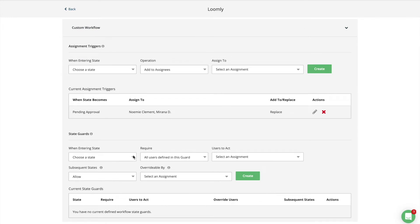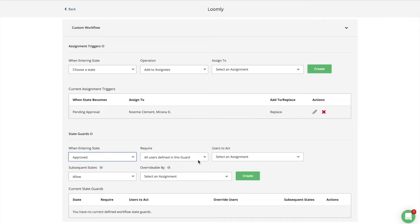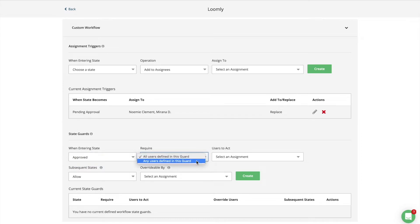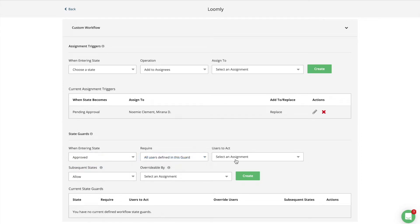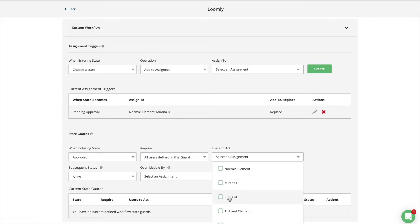Guards allow you to specify a set of collaborators who need to take action on a post before it can move to a different state. For example, you can create a guard that requires the approval of your manager or your client before a post can be published.